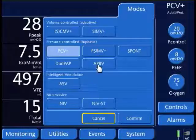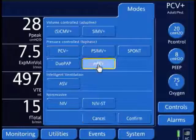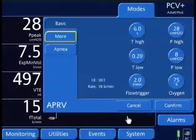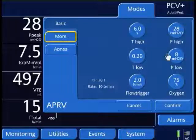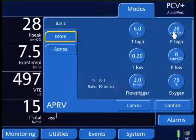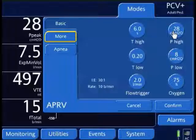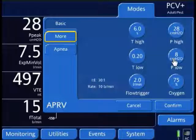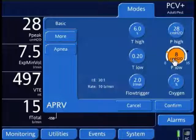I'm going to go to airway pressure release ventilation, confirm it, and that brings up my settings. I have a P-High of 28, and it transferred over some of my settings. P-Low I'm going to change to 0.